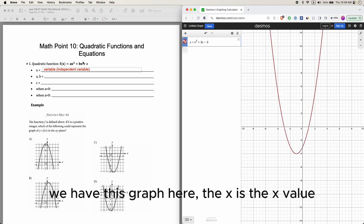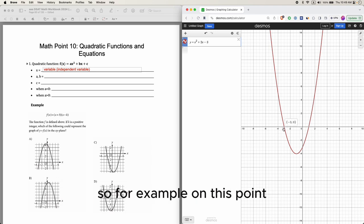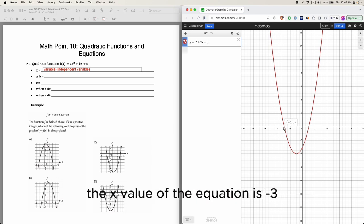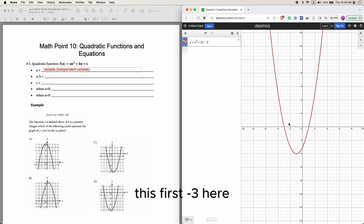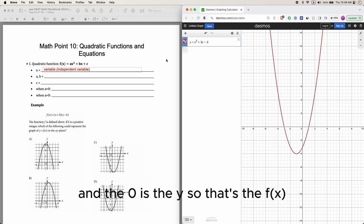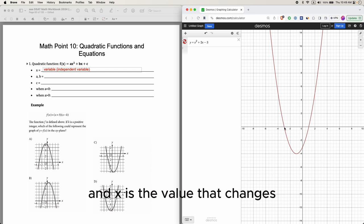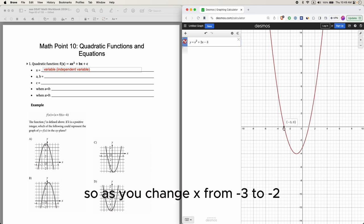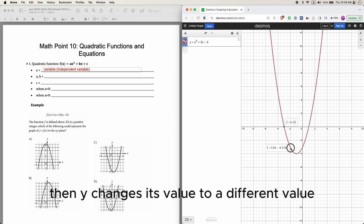We have this graph here. The x is the x value — for example, on this point the x value of the equation is negative 3, and the 0 is the y, so that's the f of x. As you change x from negative 3 to negative 2, y changes its value to a different value.